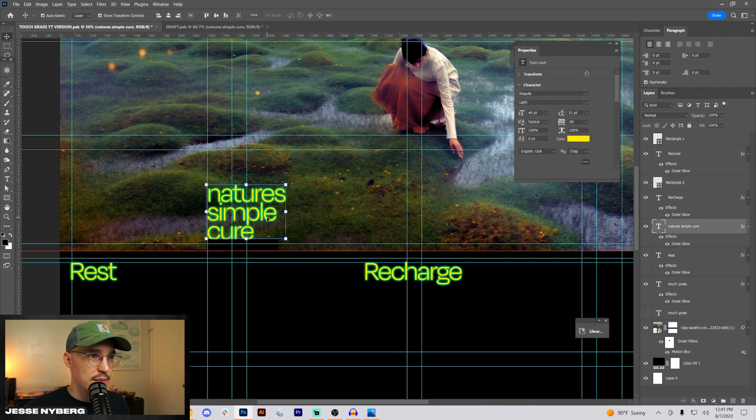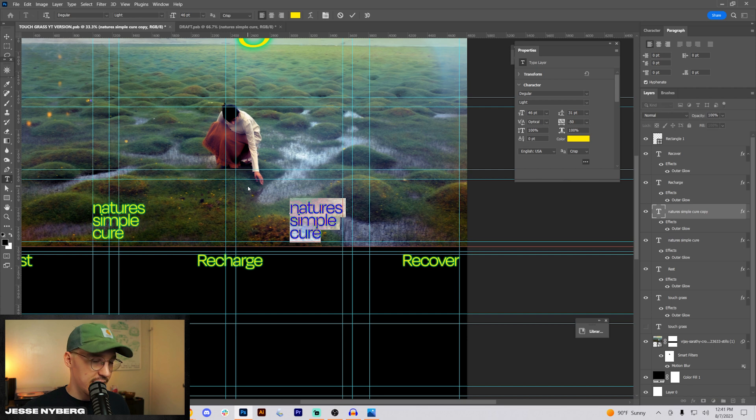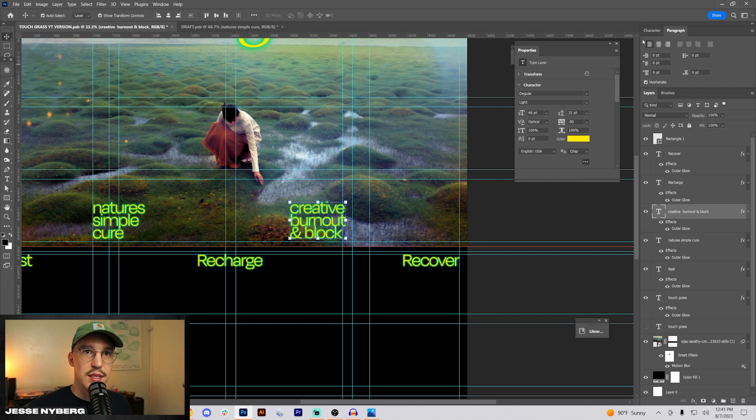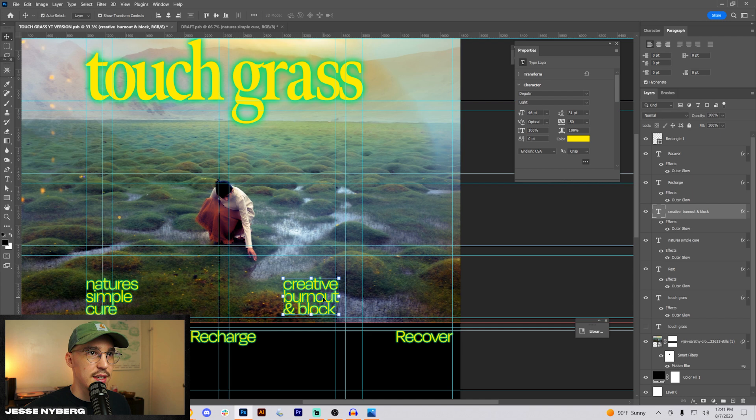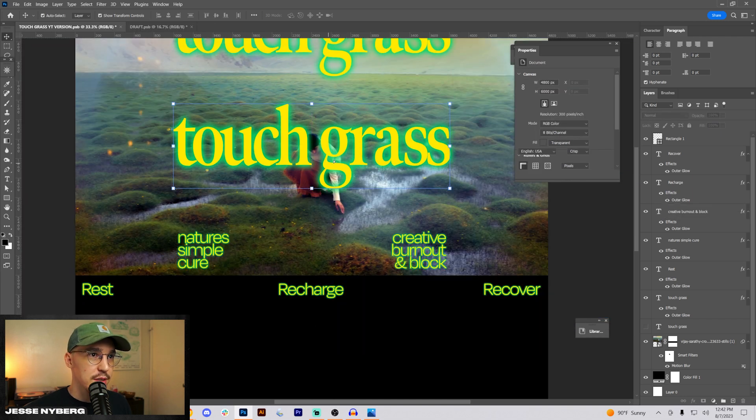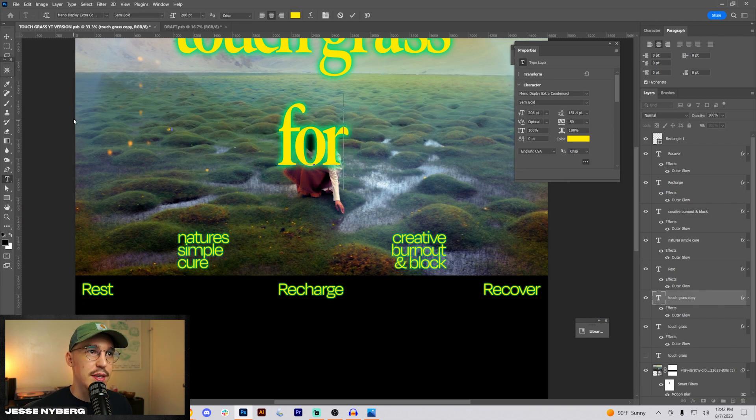Slide that up something like that. I'll do for creative burnout and block, and then we'll just line that up on this other side. And what I want to do is use this font, fit it right in the middle. I think that'll work.